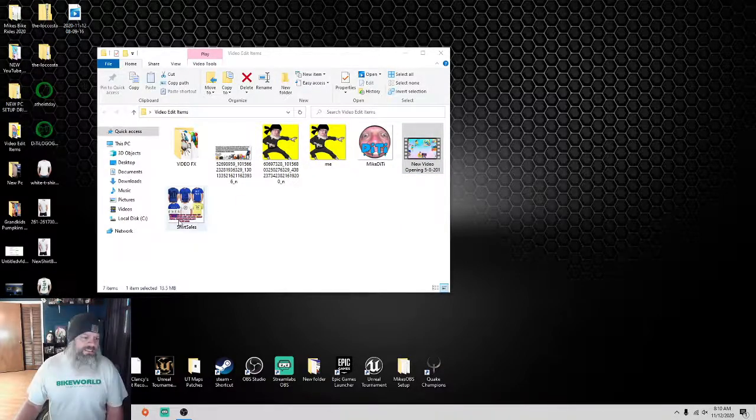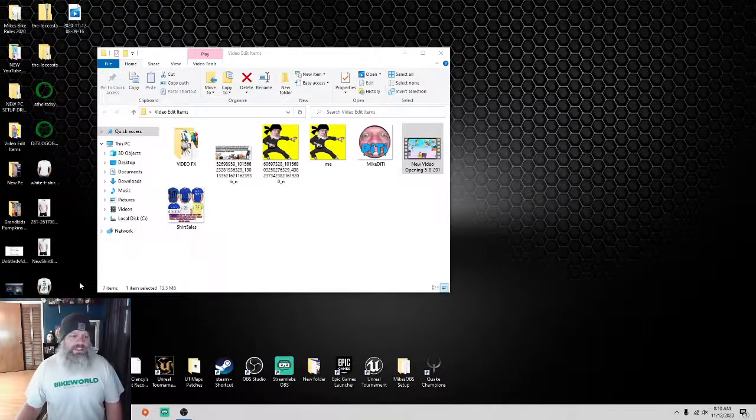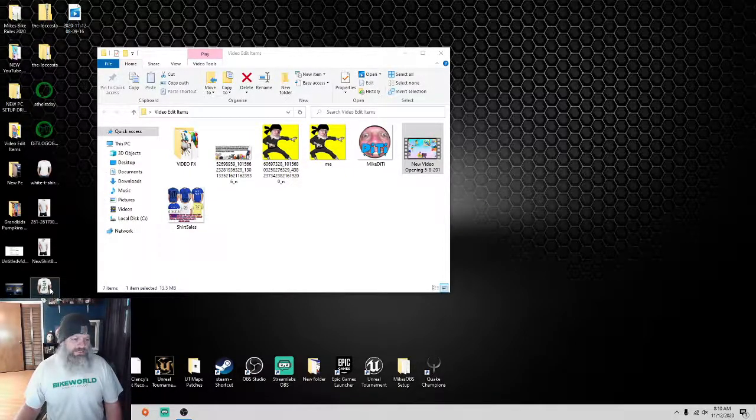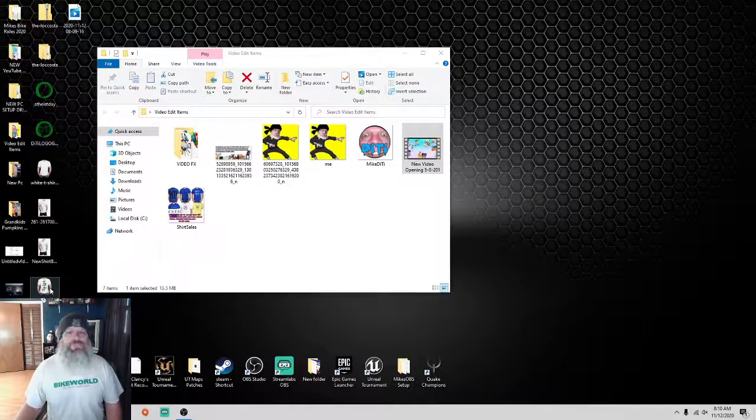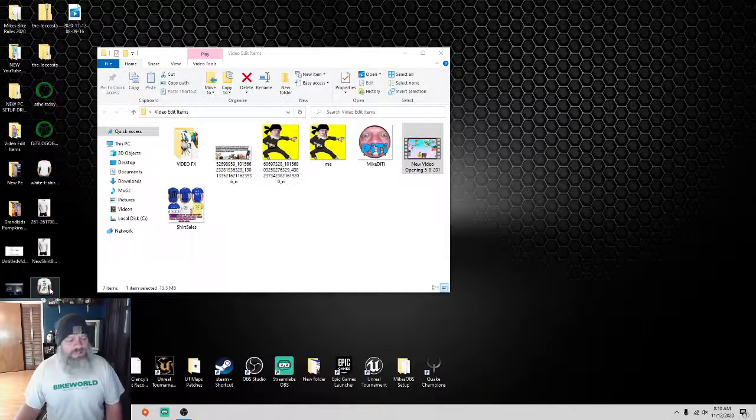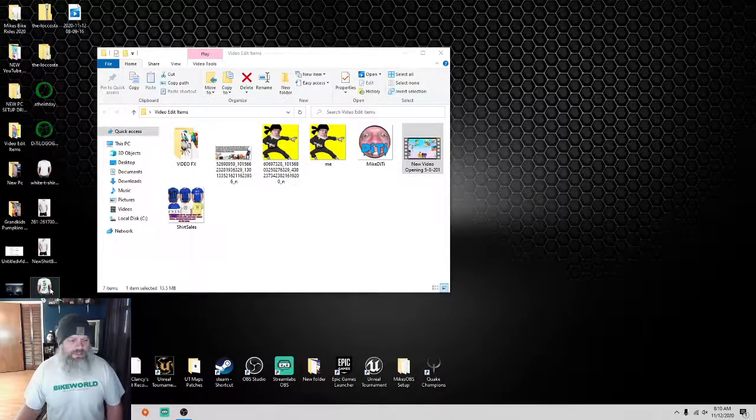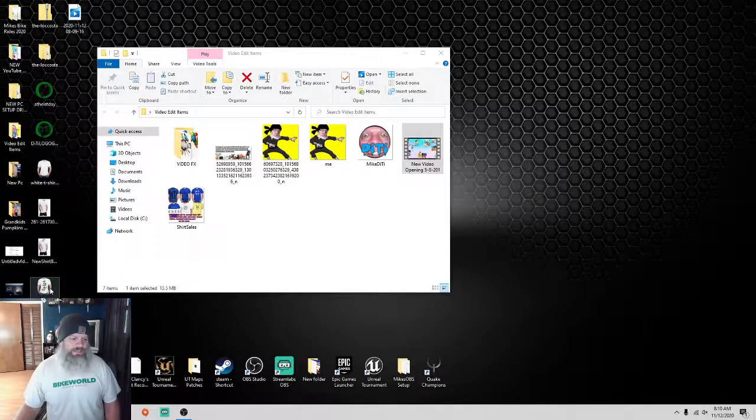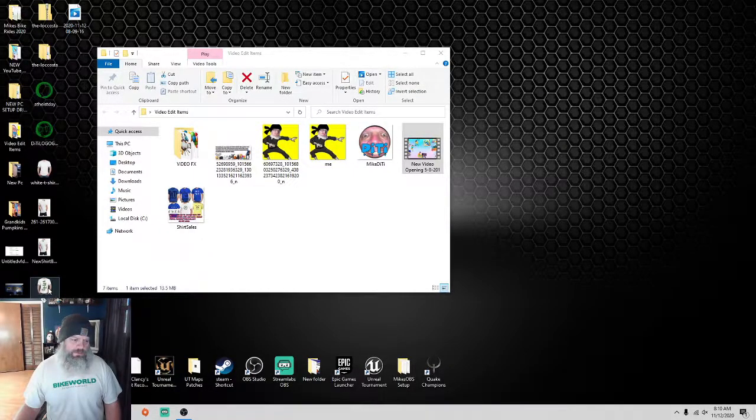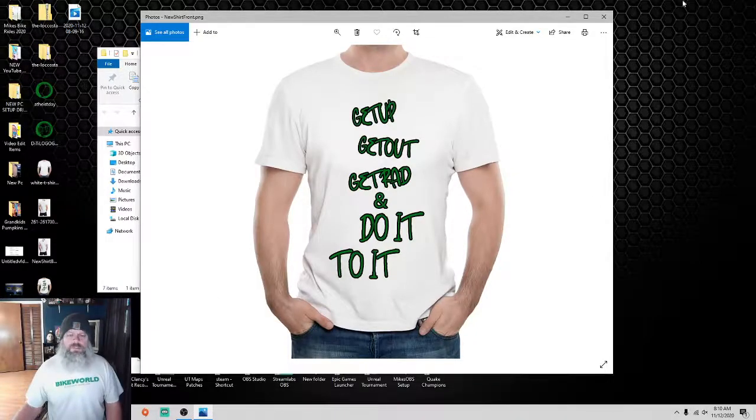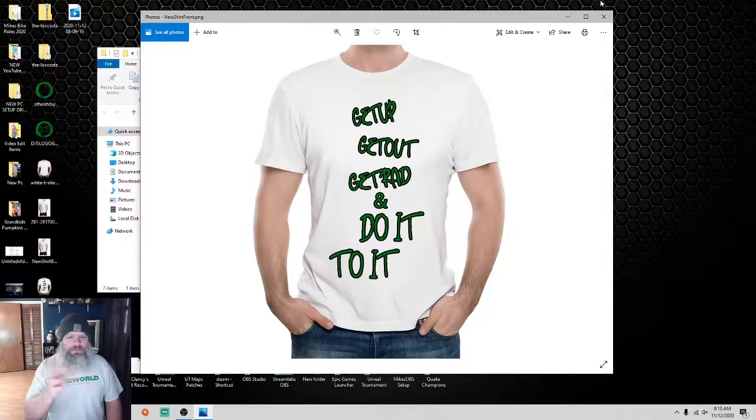I designed this new shirt yesterday, and I'm fixing to order myself one at least. So, without further ado, here is my new clothing line design. Beautiful. Look at that. It's got kind of a real flow to it.